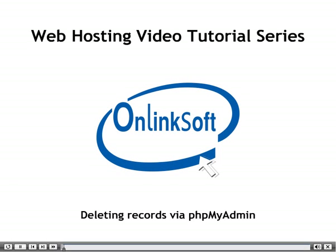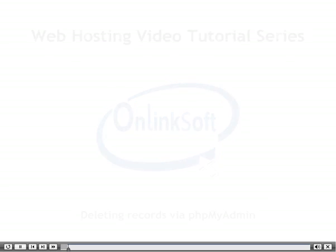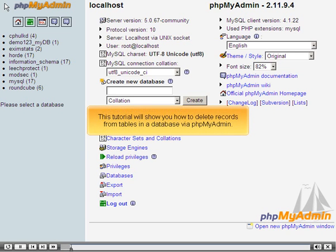Deleting records via phpMyAdmin. This tutorial will show you how to delete records from tables in a database via phpMyAdmin.